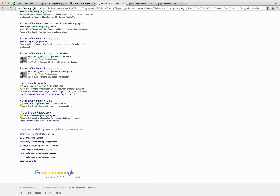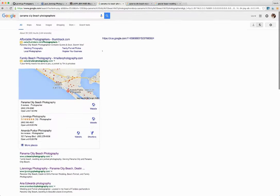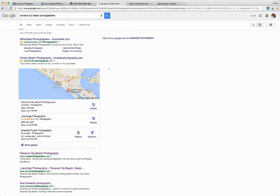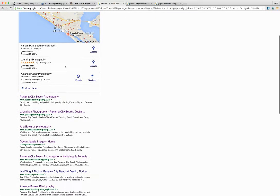Moving over to Google, for the different Google search terms, Panama City Beach Photographers, she actually pops up in the local results as well as the organic results right here on the first page.